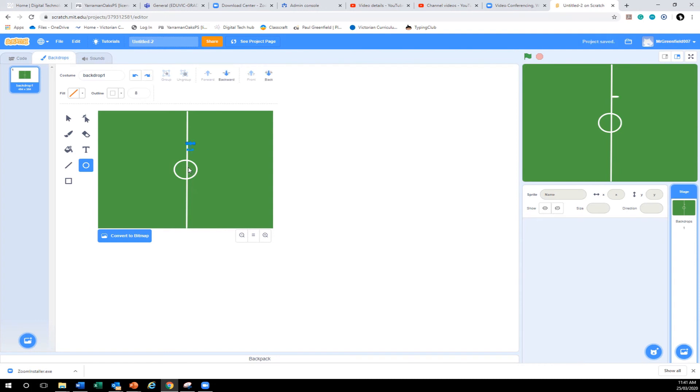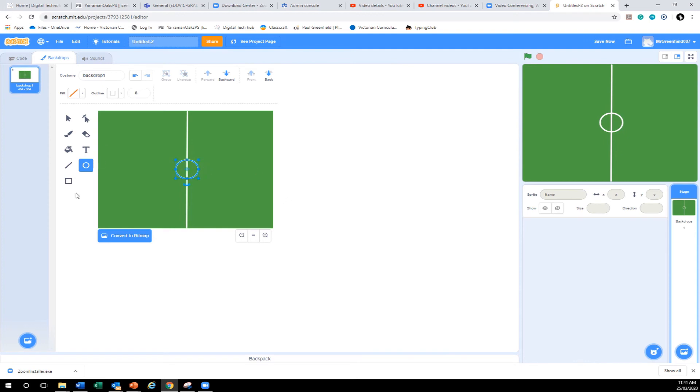Oh, undo that. Move it to there. To there. There. That looks pretty good. Alright. And that's our backdrop.